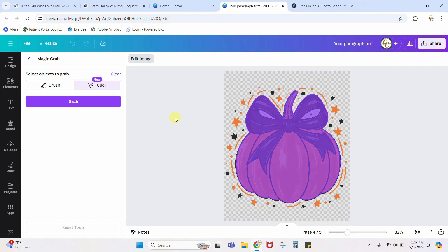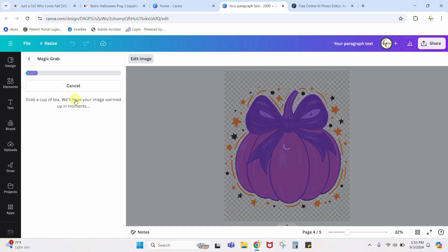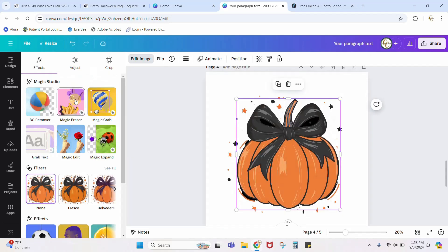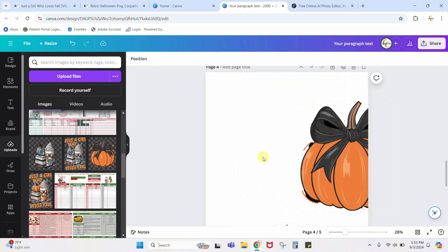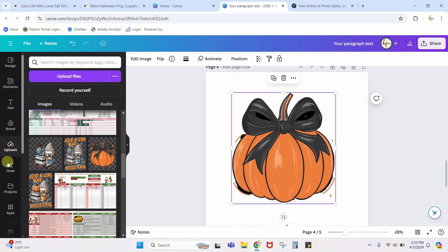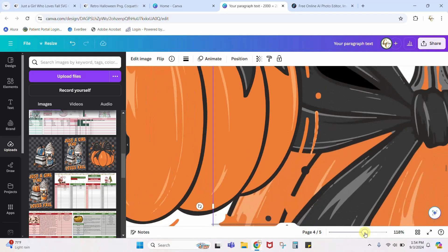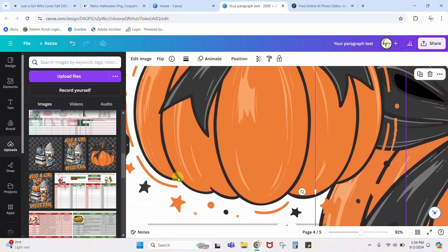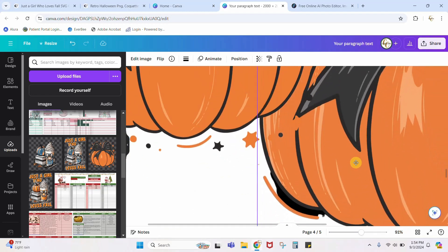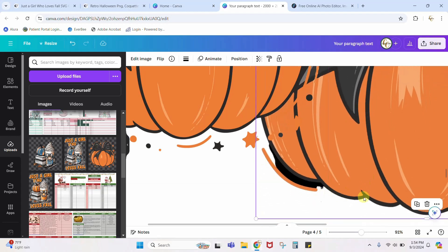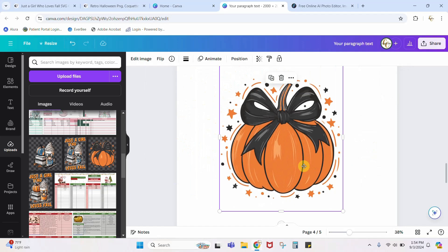I'm going to select the pumpkin, hit Grab, and it's going to pull that pumpkin out and separate it from everything else. This is an AI tool — it is not always perfect. Okay, I'm not a fan of what it just did. If I move this pumpkin off to the side there's all this stuff back here I can delete. But you see how the lines on my original pumpkin are nice and crisp and clean? Well when the AI took it, it jumbled it — it wasn't quite sure what I wanted and it made a bit of a mess. So this is one I do not want to use Magic Grab on.